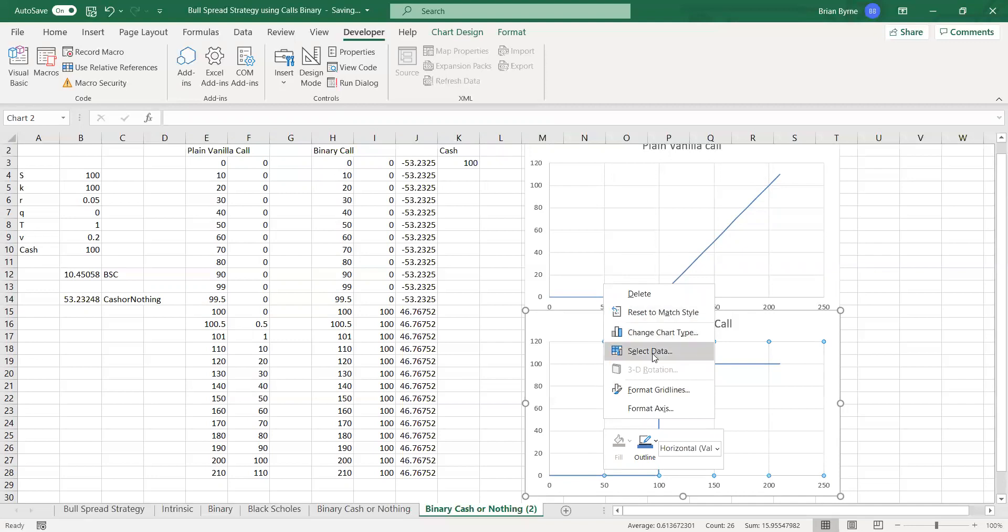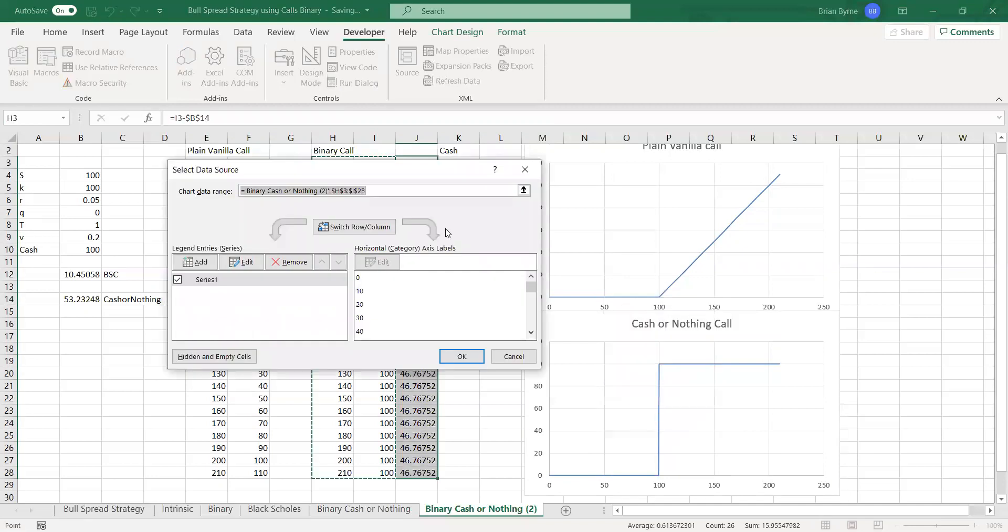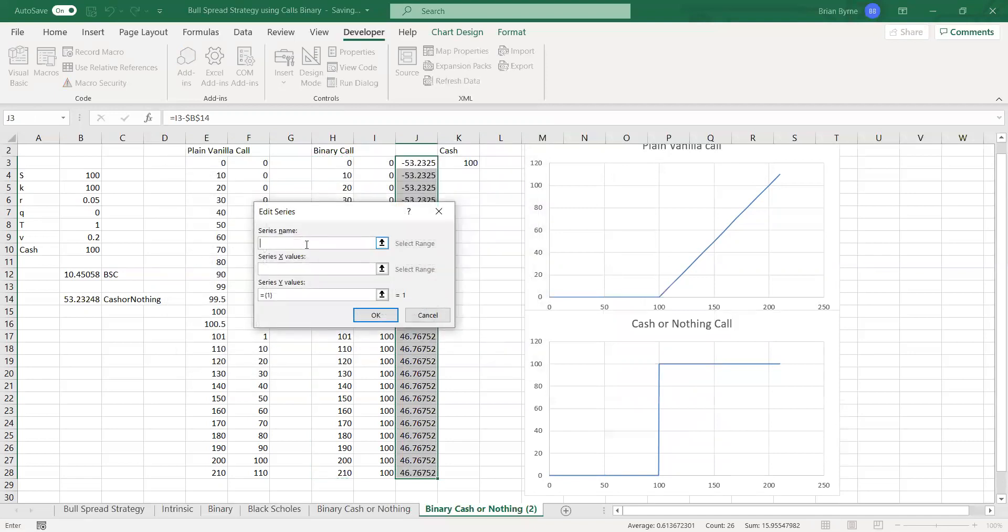So select data, add binary with premium, right, included.